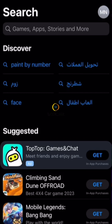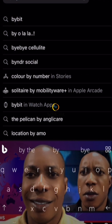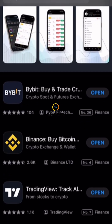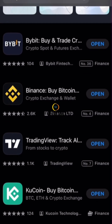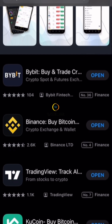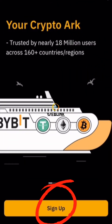Go to your App Store or your Play Store, then search for Bybit. When it comes up, click install or download. I have the app already on my phone, so I have to click Open.